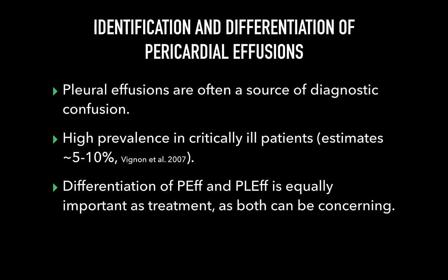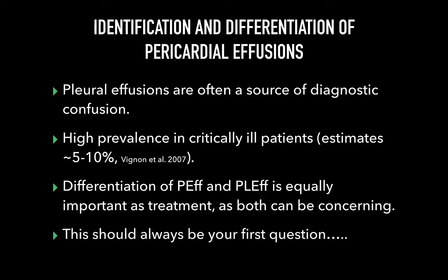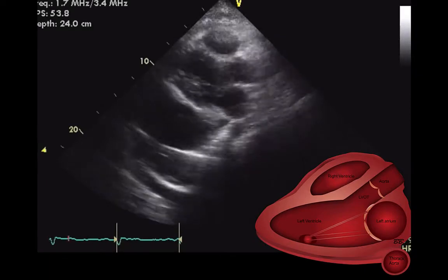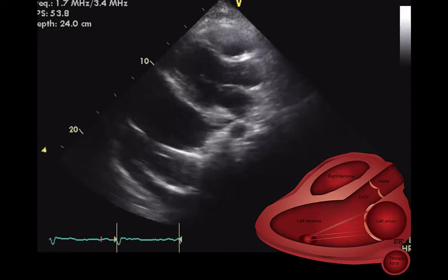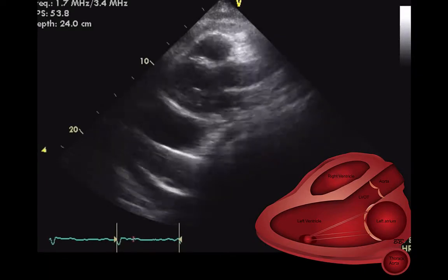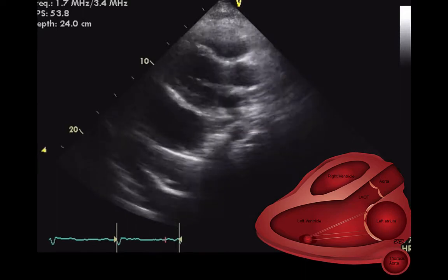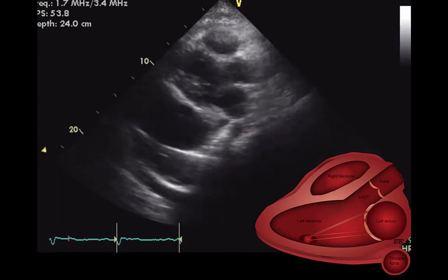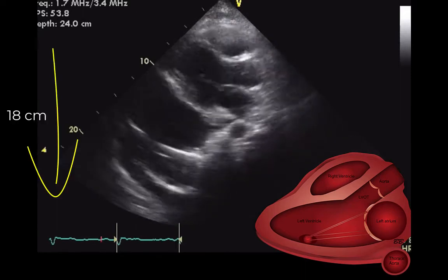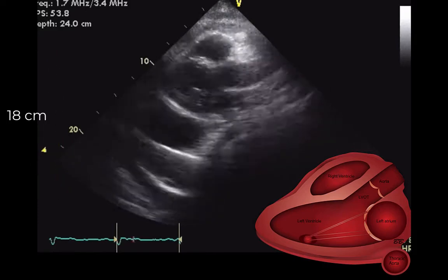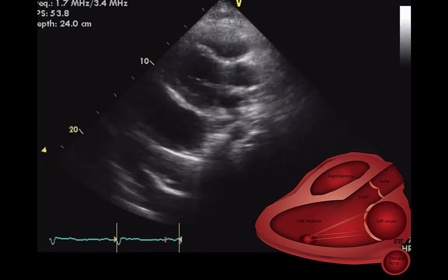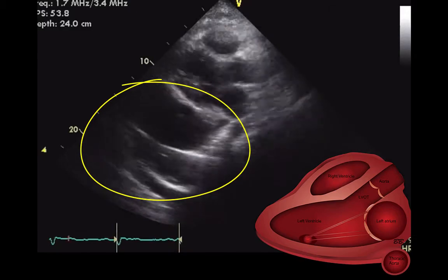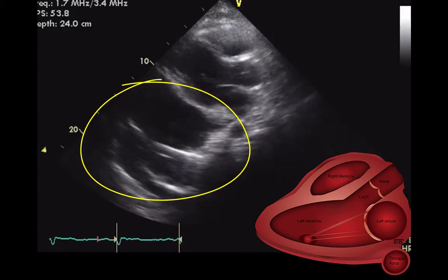Is it pleural or pericardial in nature? Both can be concerning, but the purpose is to find the most dangerous one, which is often pericardial fluid. The first view obtained on any cardiac echo should always be a general assessment view, such as this parasternal long axis view with increased depth, as in this clip. It allows identification of structures just outside the heart that can easily be missed or misinterpreted with a narrow focus.